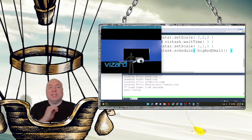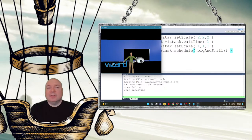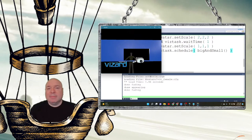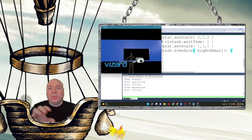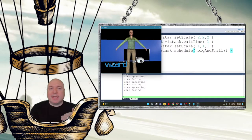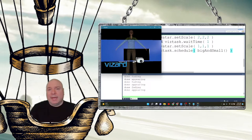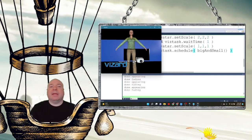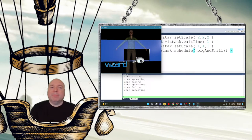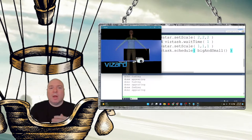Notice she's fading in and out, but at the same time she's changing size — both tasks are running in parallel. Even though we have wait times where it's waiting to get big and small and waiting to fade in and out, those are separated into different programming strands where the computer does those actions separately from everything else.